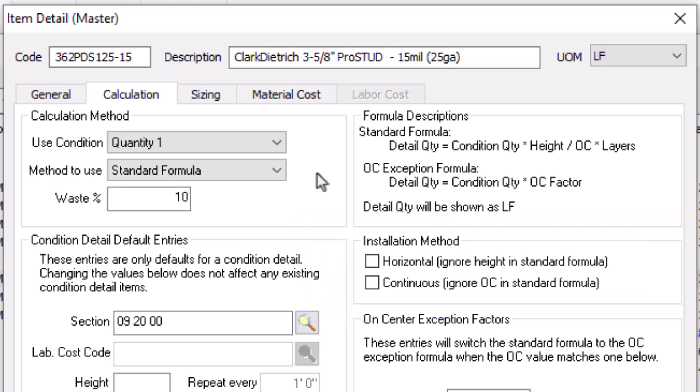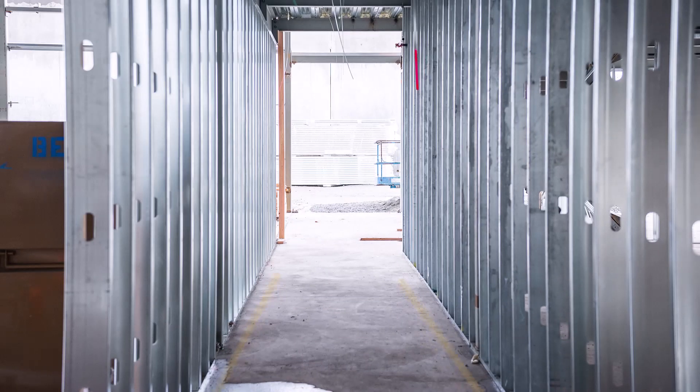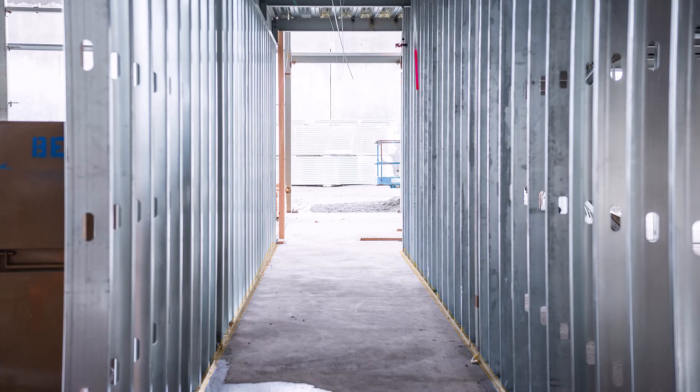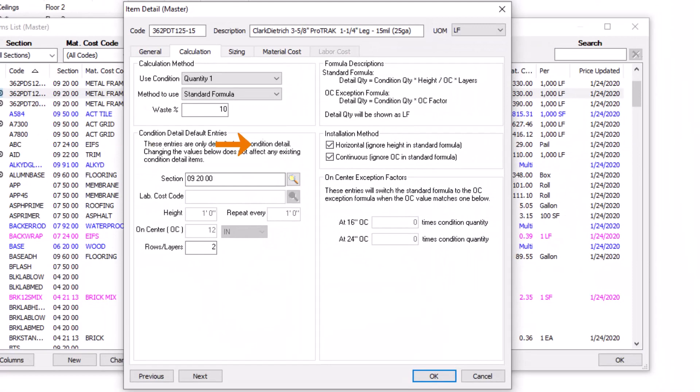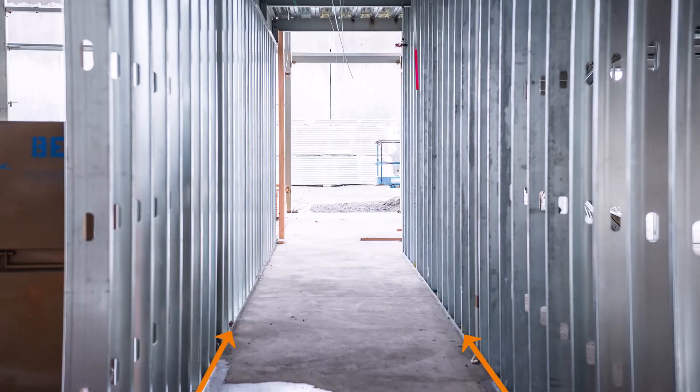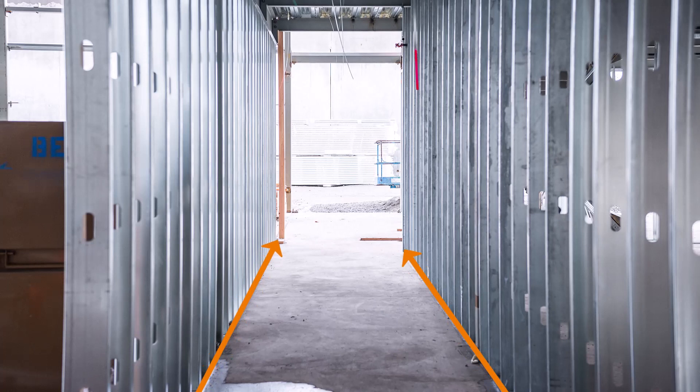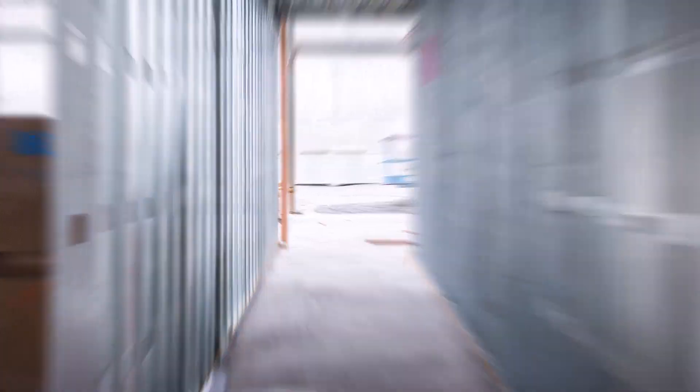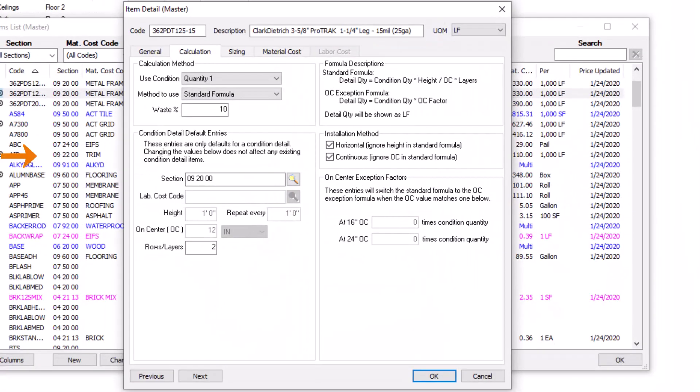Take a top or bottom track of a metal framed wall, for instance. The track runs the entire length of the wall, but the wall's height is irrelevant. The track installs horizontally, so you can ignore the height in the formula to calculate it correctly. You also place each piece of track one after another for the entire length of the wall, so any On-Center Spacing is also irrelevant. That means the item installs continuously, and you can also ignore the OC Spacing in the formula.